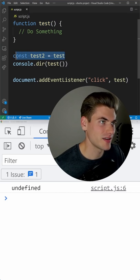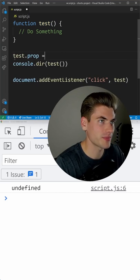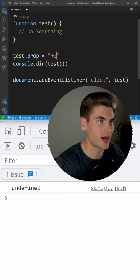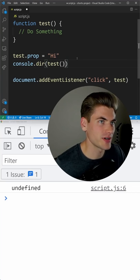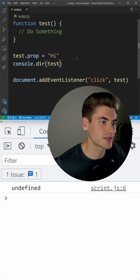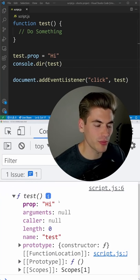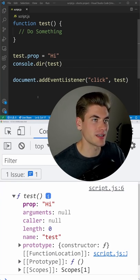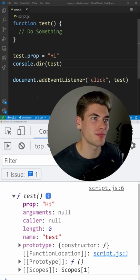I can even say that test.prop equals i. And now I can print out test and you'll notice it has this variable prop defined on it. It works just like an object variable.